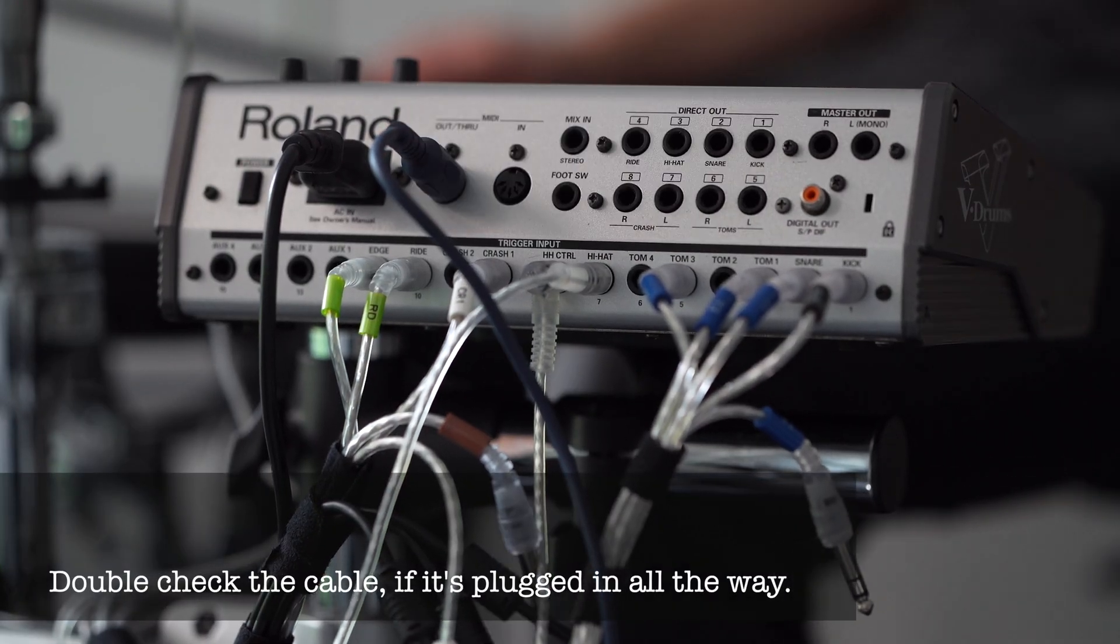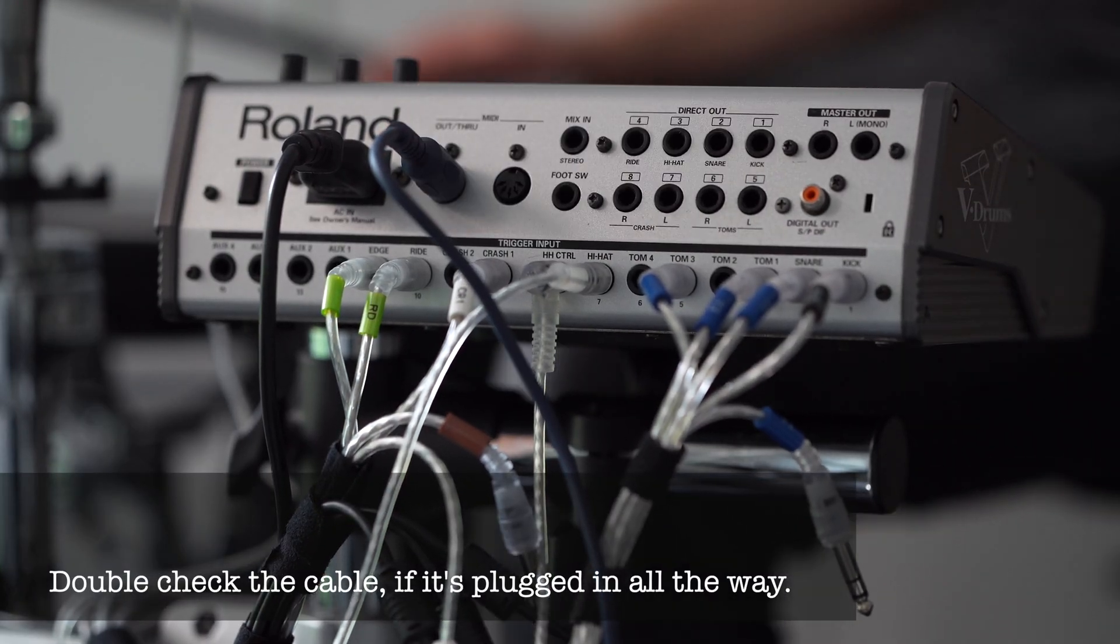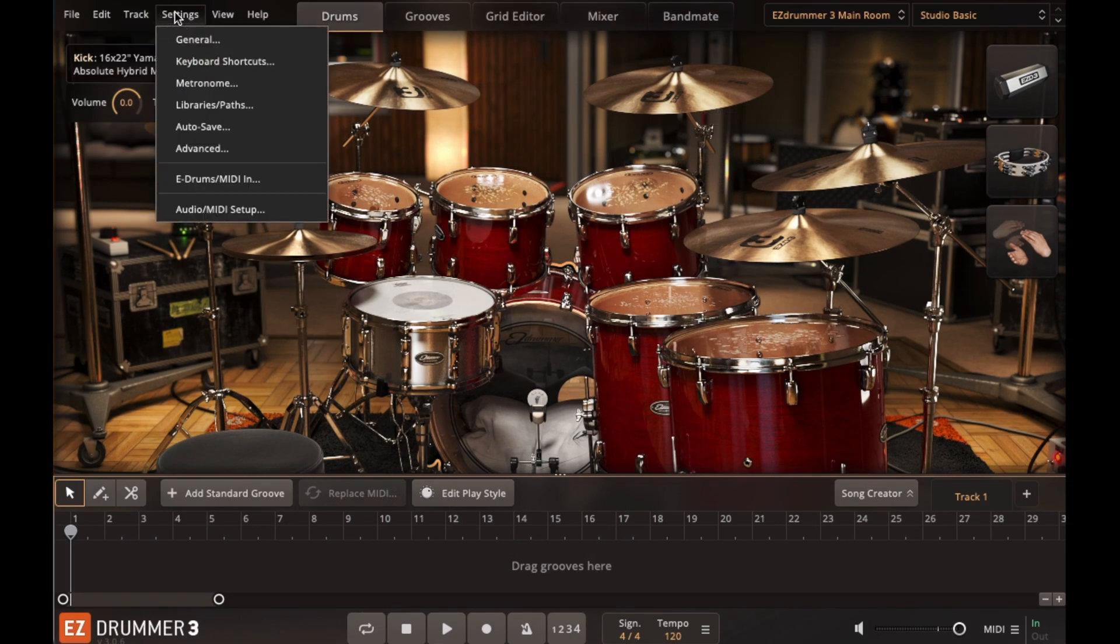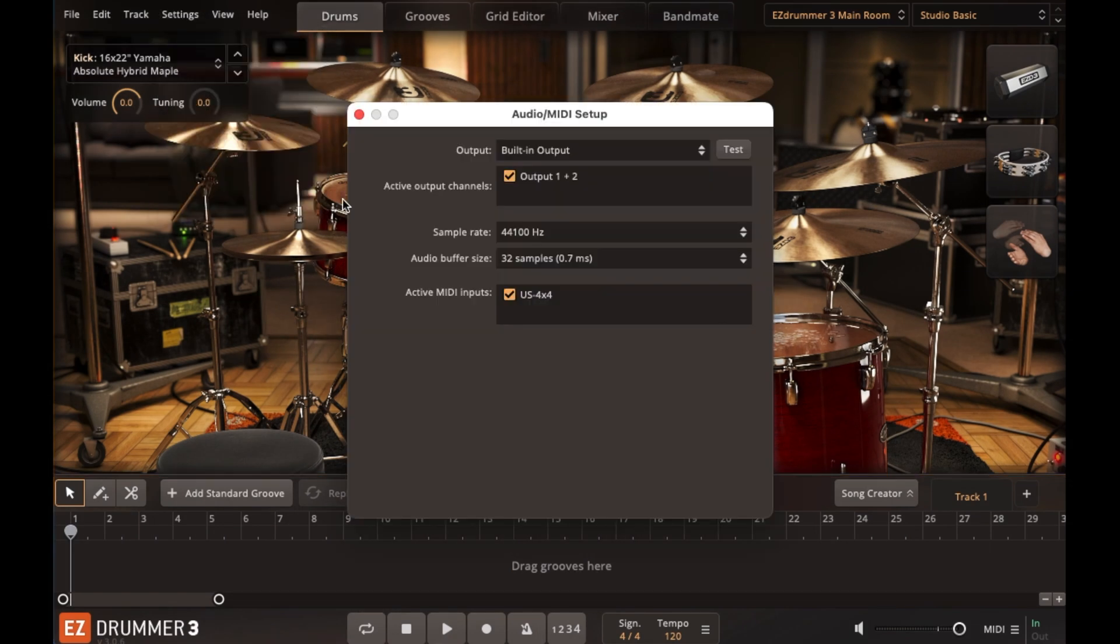Ensure the MIDI cable is fully plugged in. On your computer, open Easy Drummer 3, go to Settings and select Audio and MIDI Setup.